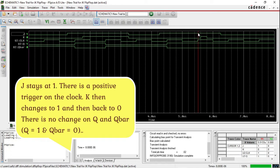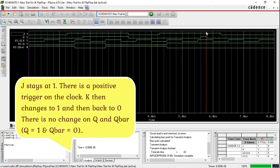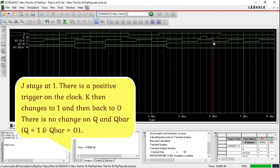J stays at 1 and there is a positive trigger on the clock. K then changes to 1 and then back to 0. There is no change on Q and Q̄ — Q equals 1 and Q̄ equals 0.